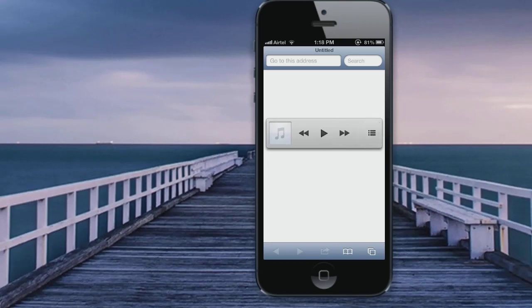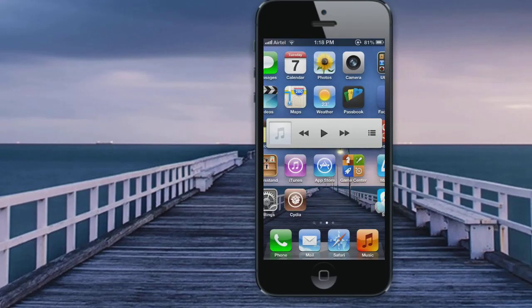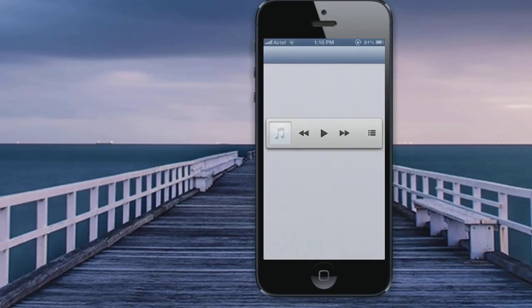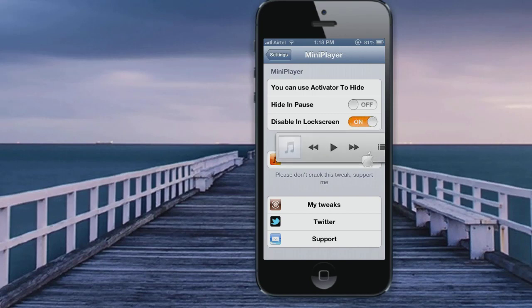When you click on this option, you'll know which song you are playing. And when you go into your settings option, you can find many things here. You can use an activated option to hide it, and you can hide it when the music player is paused, and you can also disable it in the lock screen.